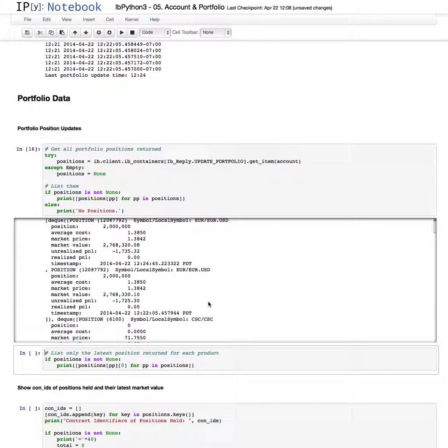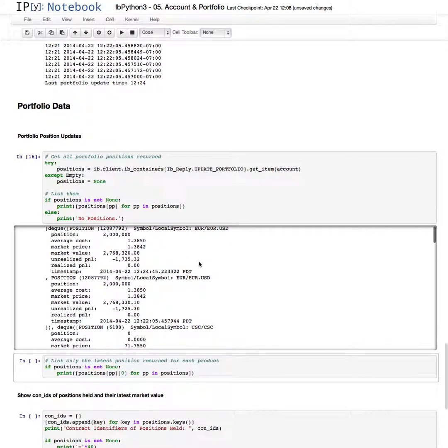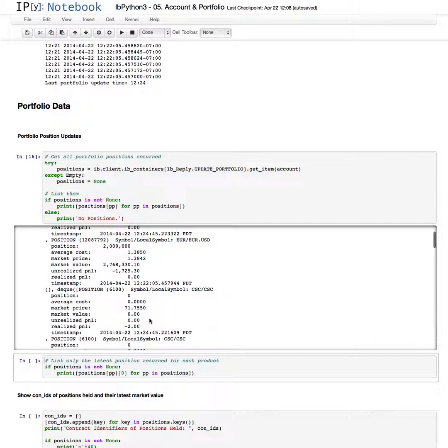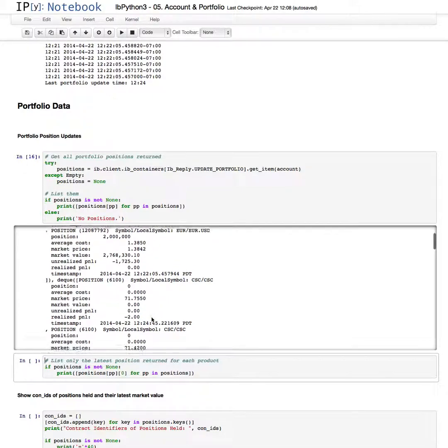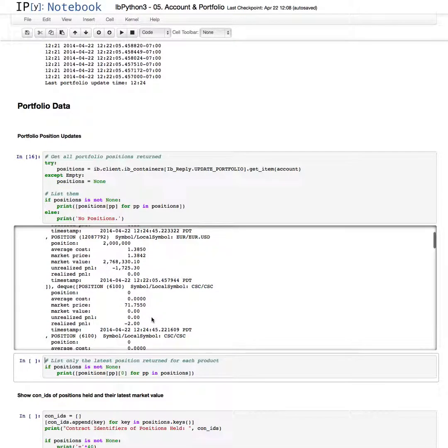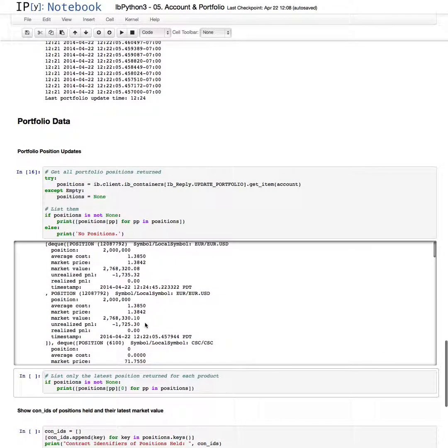For the positions, it is returned as a list. You'll get more than one at different update times. And this keeps the whole sequence of events. So for instance, at 1222, 5.45 seconds, this is what the position was. The market price was $71.75 for the symbol CSC, and there was no position. So this has a zero value, it's a bad example.